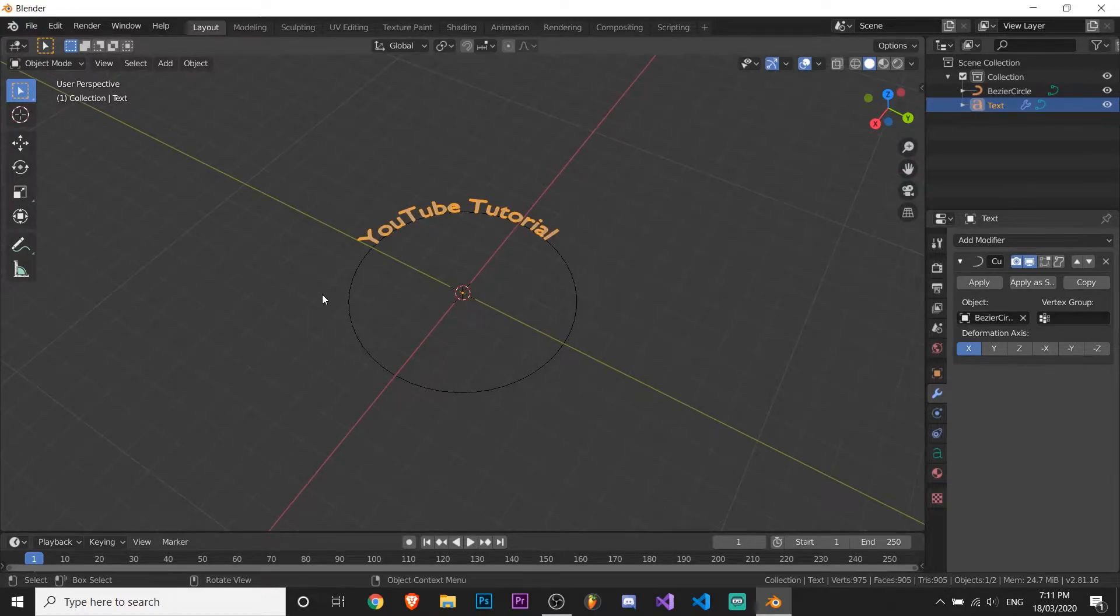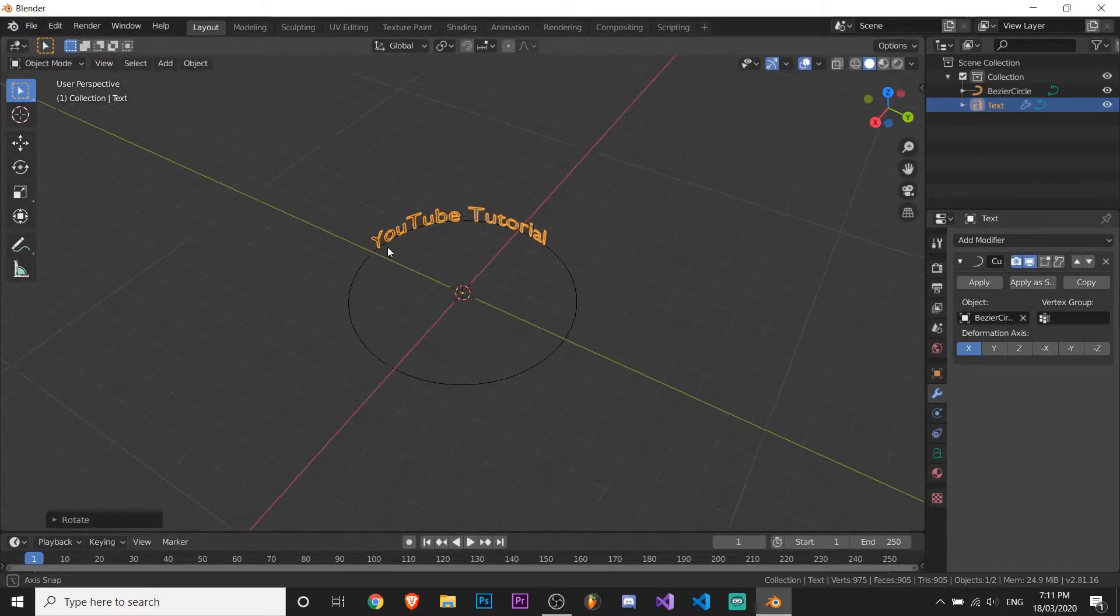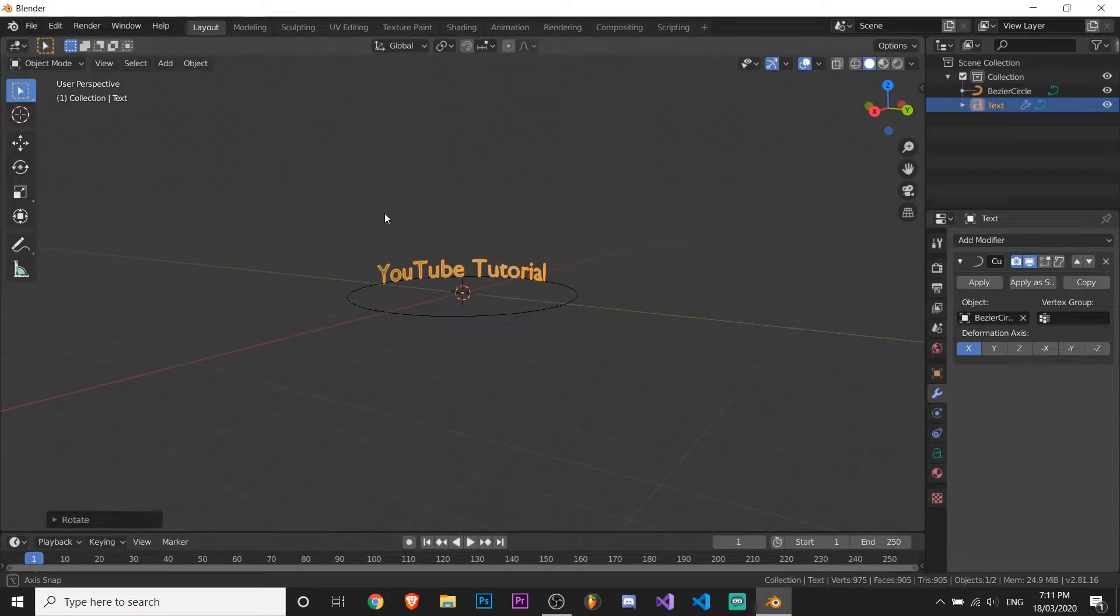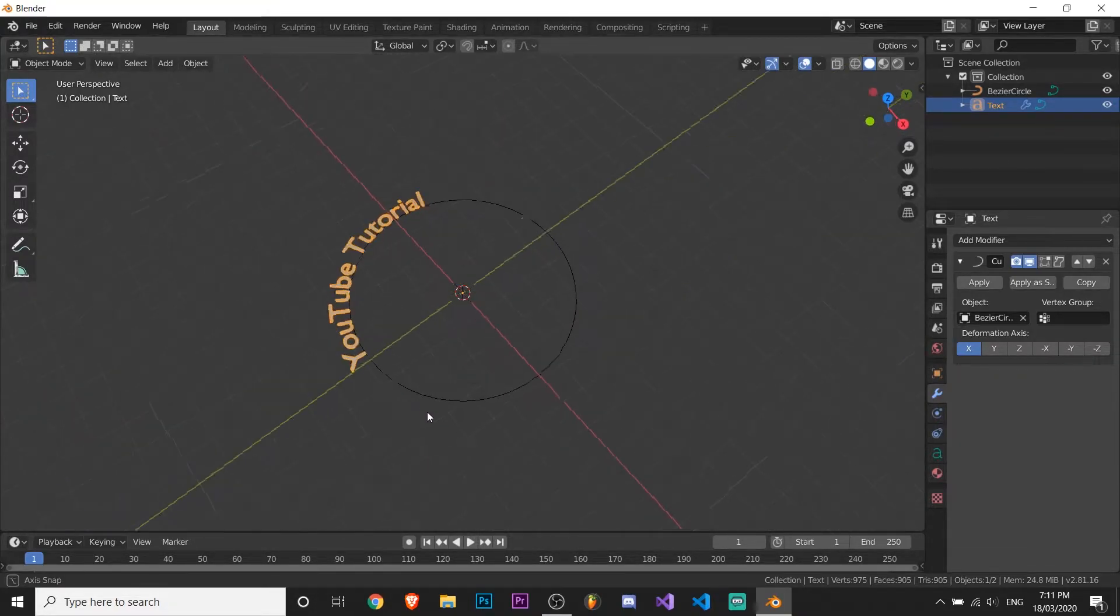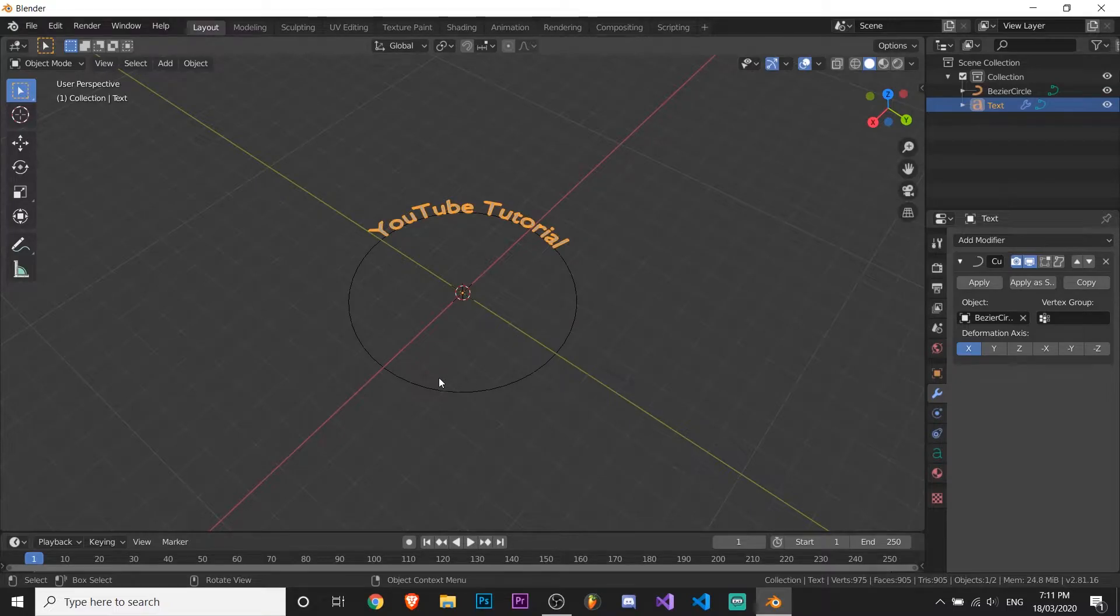So if we just make it stand up now, as you can see it's on the inside and we don't really want that. So I'm going to control Z and we need to flip it the other way.